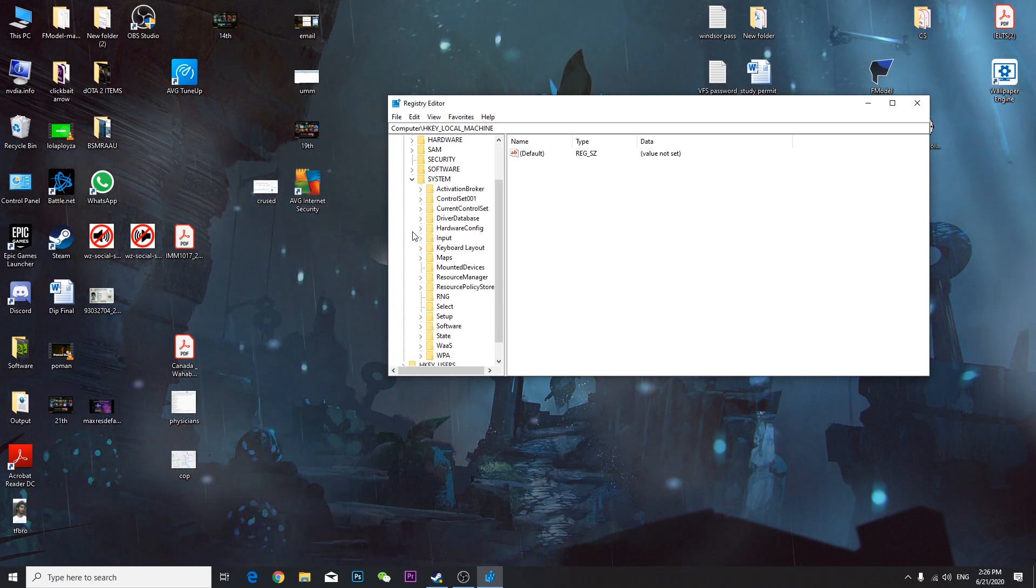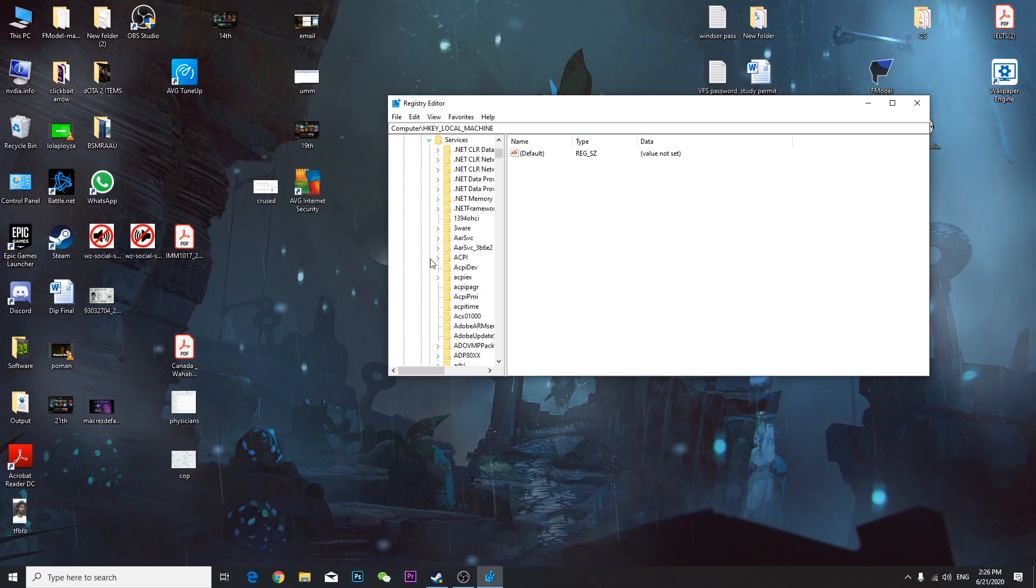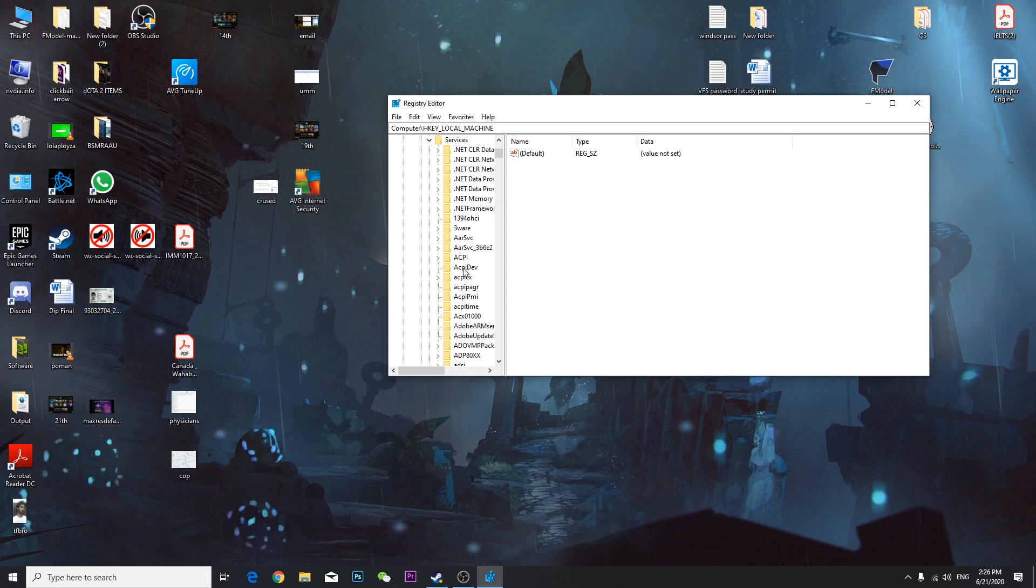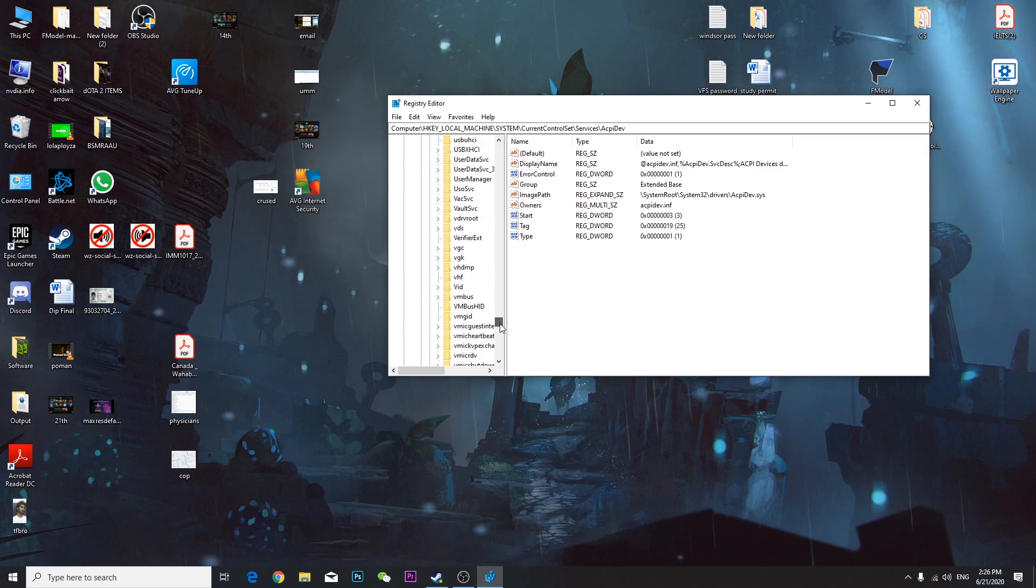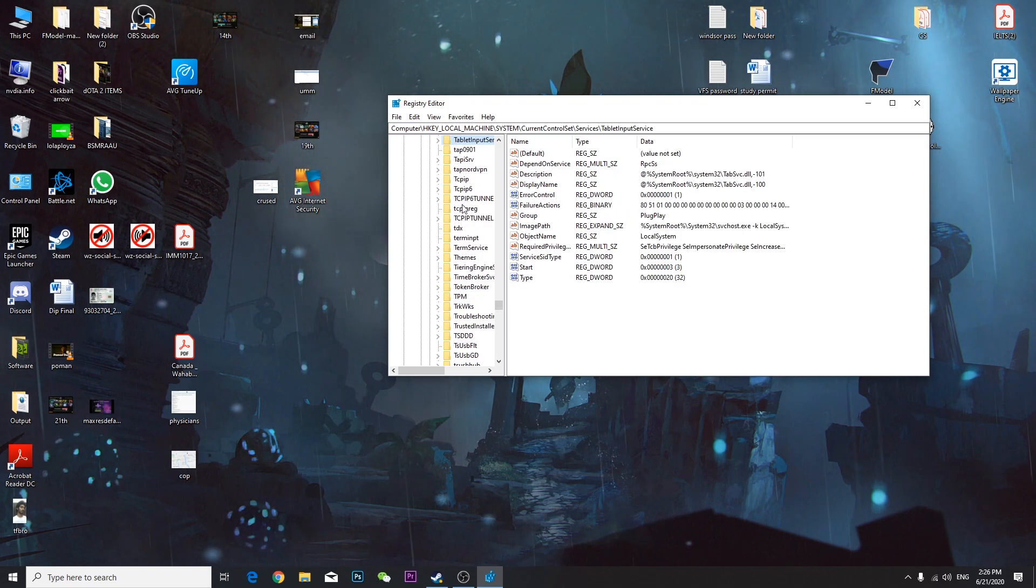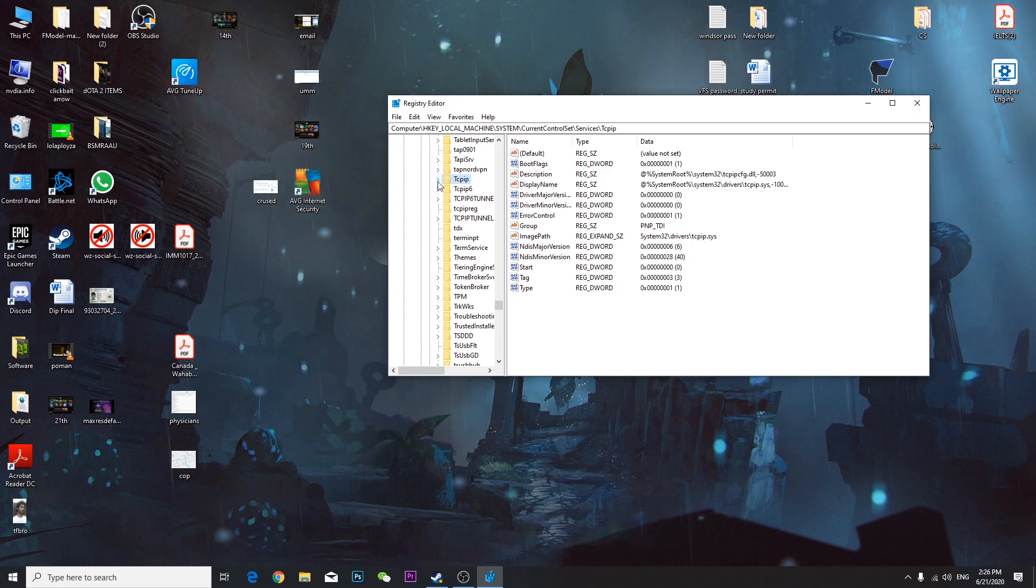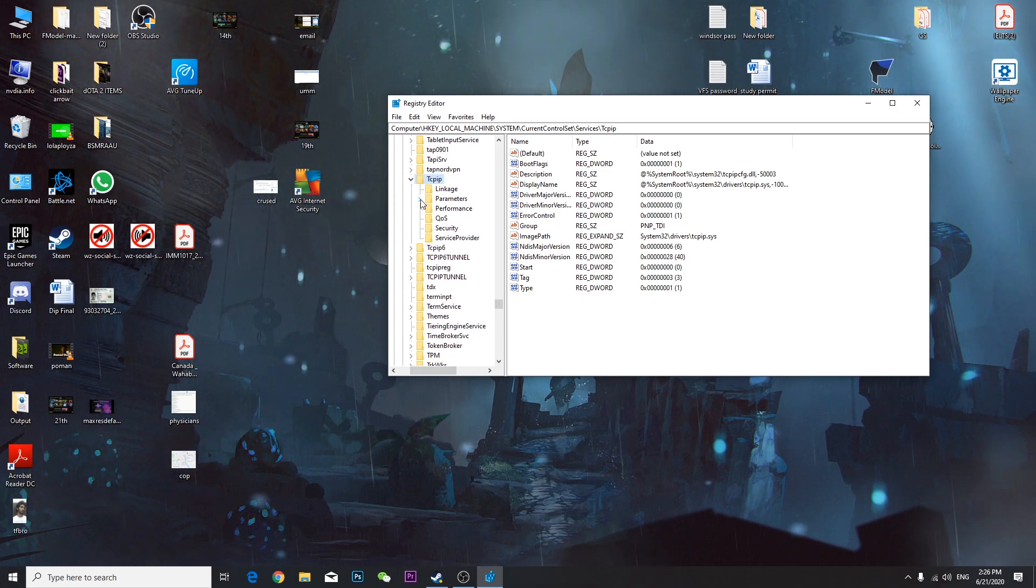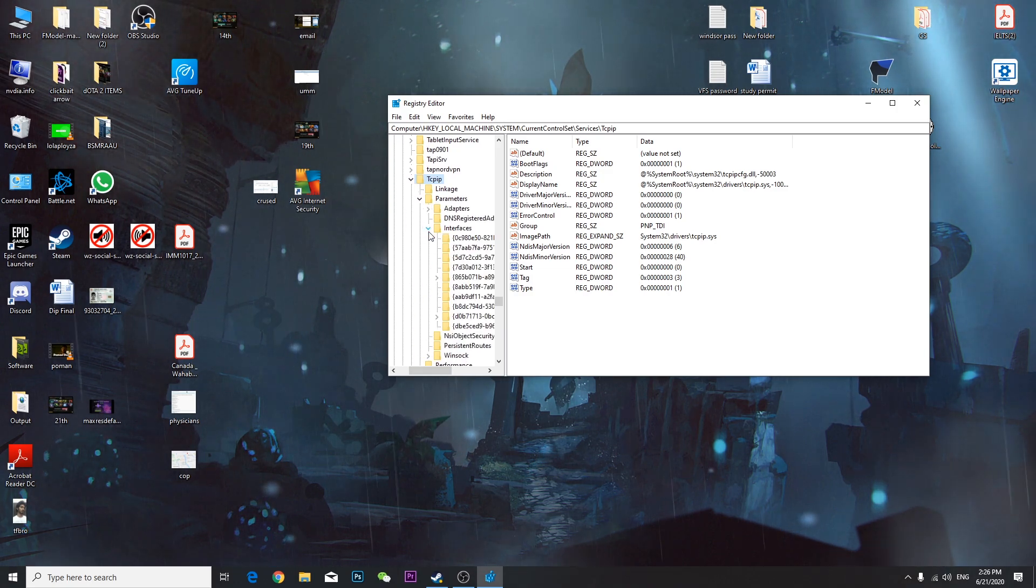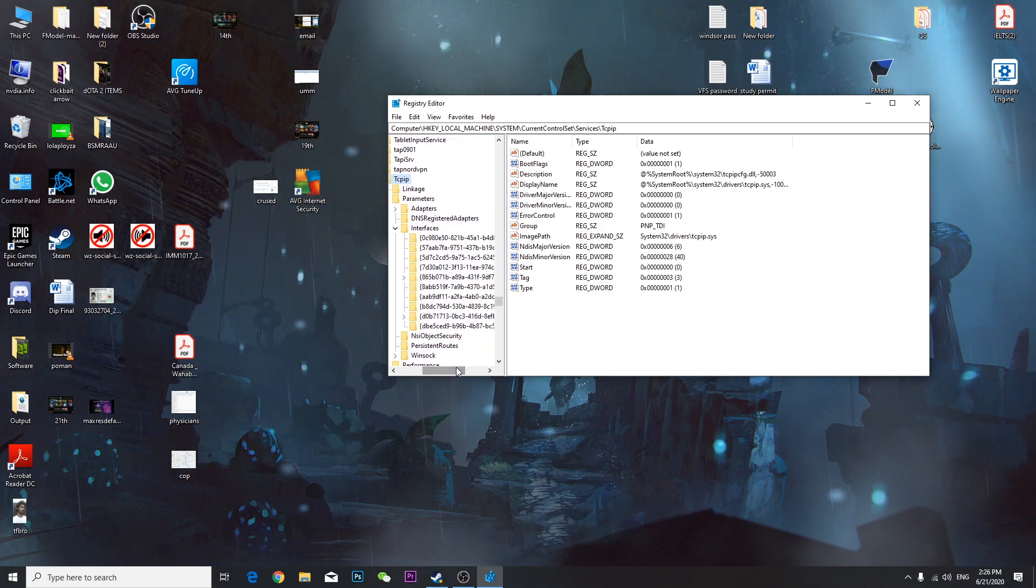Then come here and go to HKEY_LOCAL_MACHINE, and from here you're going to go to System, then CurrentControlSet, and from here Services. Find TCPIP - it's at the bottom, just type T.